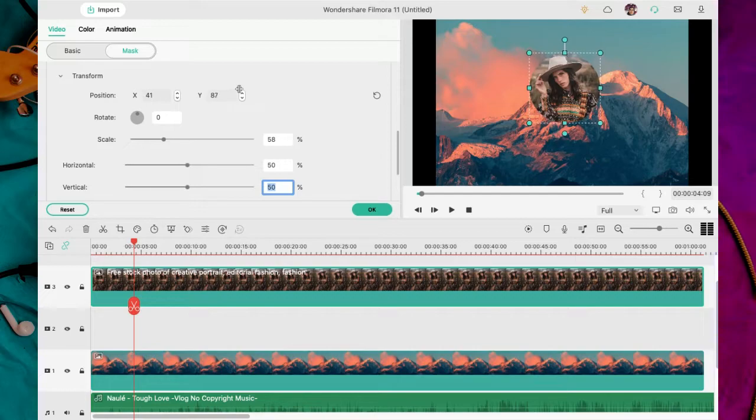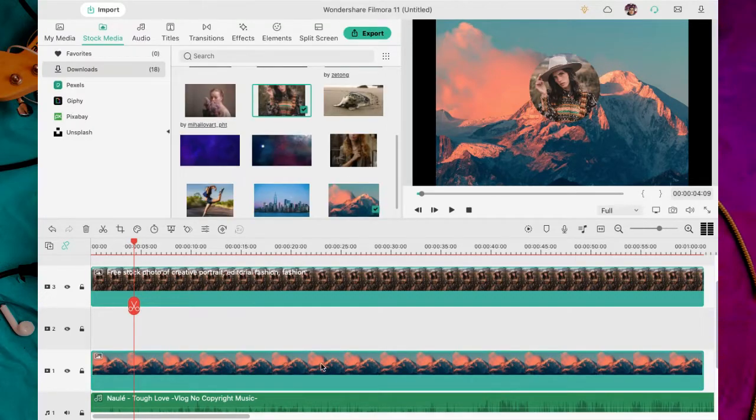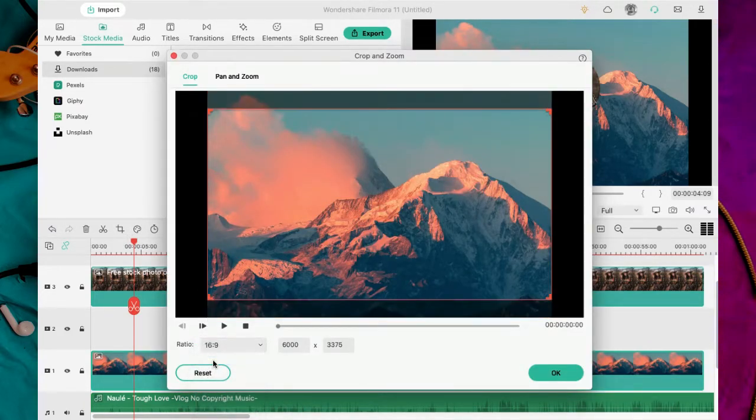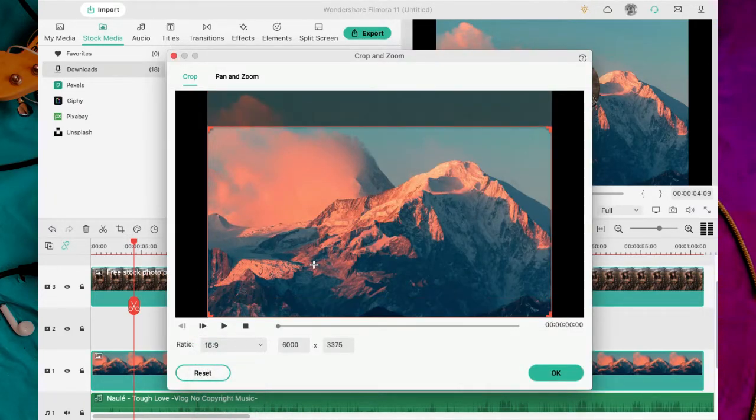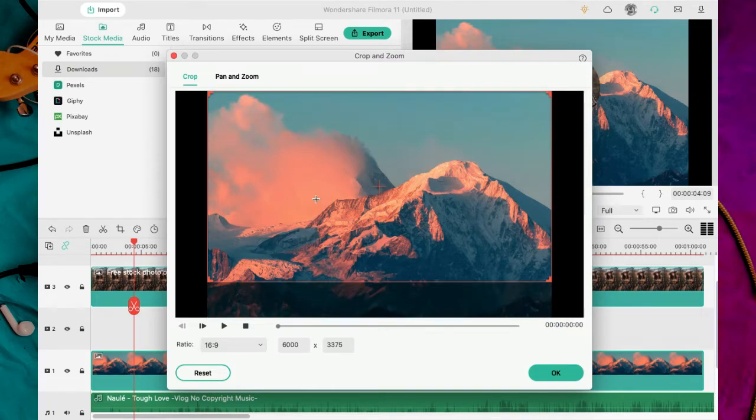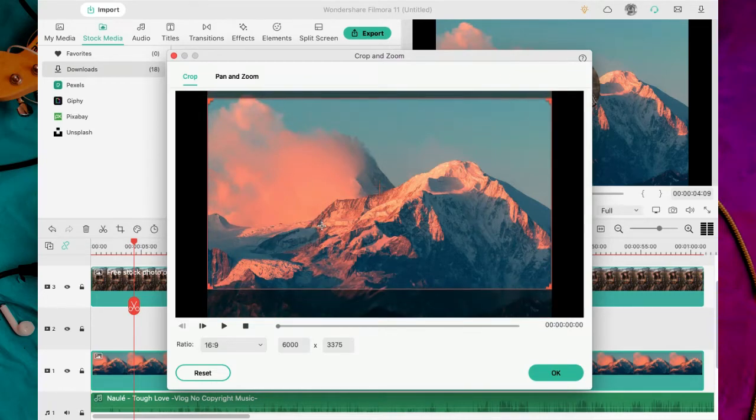Para esto ubico el cursor en esta caja. Dejo el clic sostenido y deslizo el mouse hacia la derecha o izquierda. También puedes poner los valores si quieres más precisión. Listo. Ahora hago clic sobre la imagen de la montaña y voy al icono de recorte.